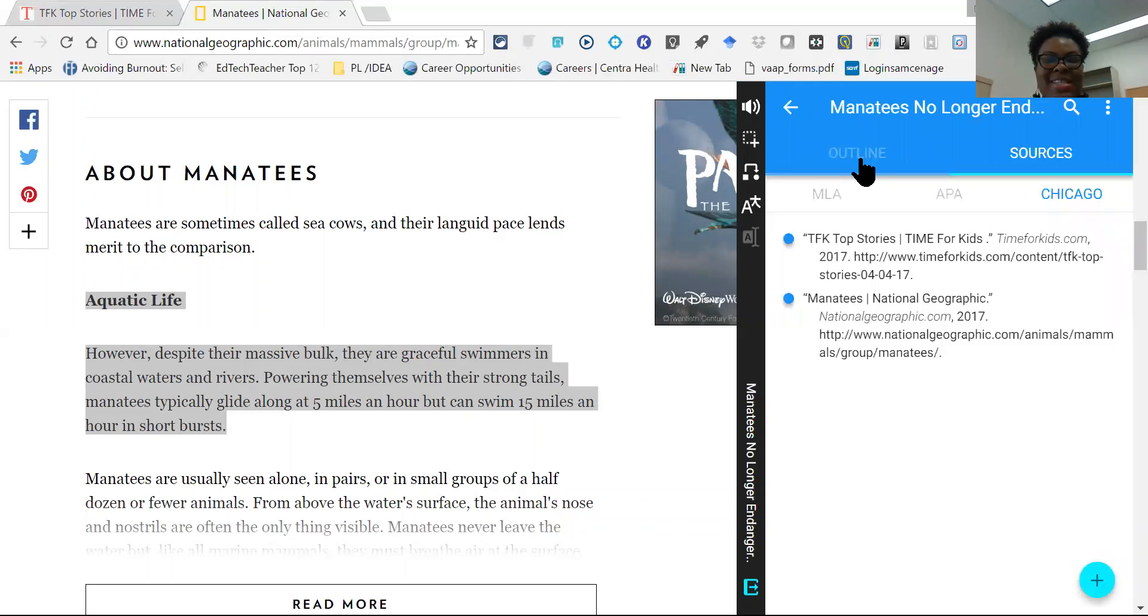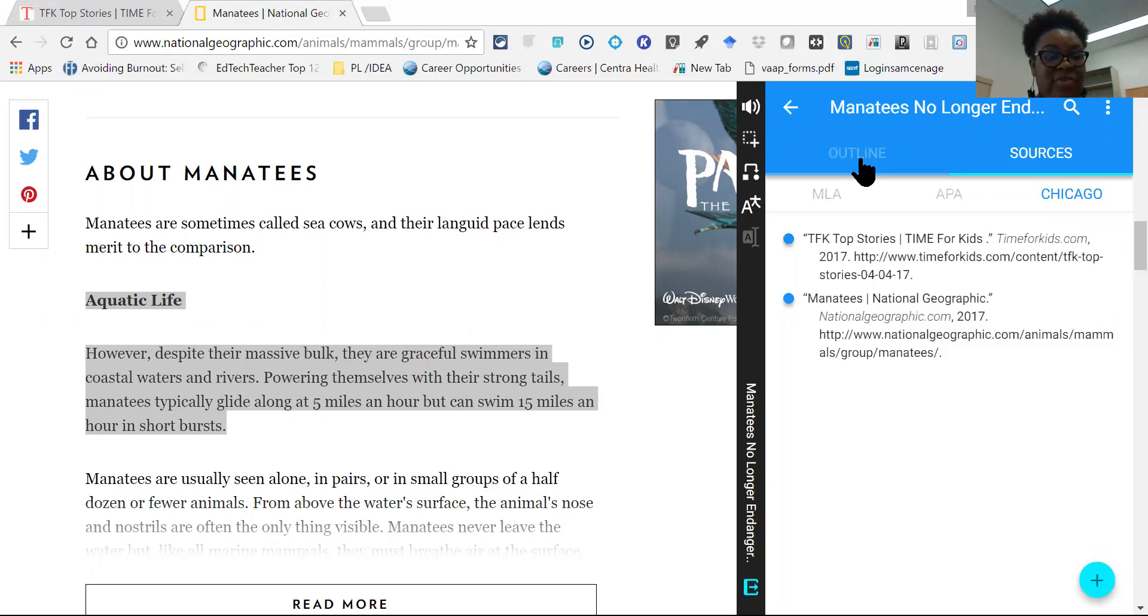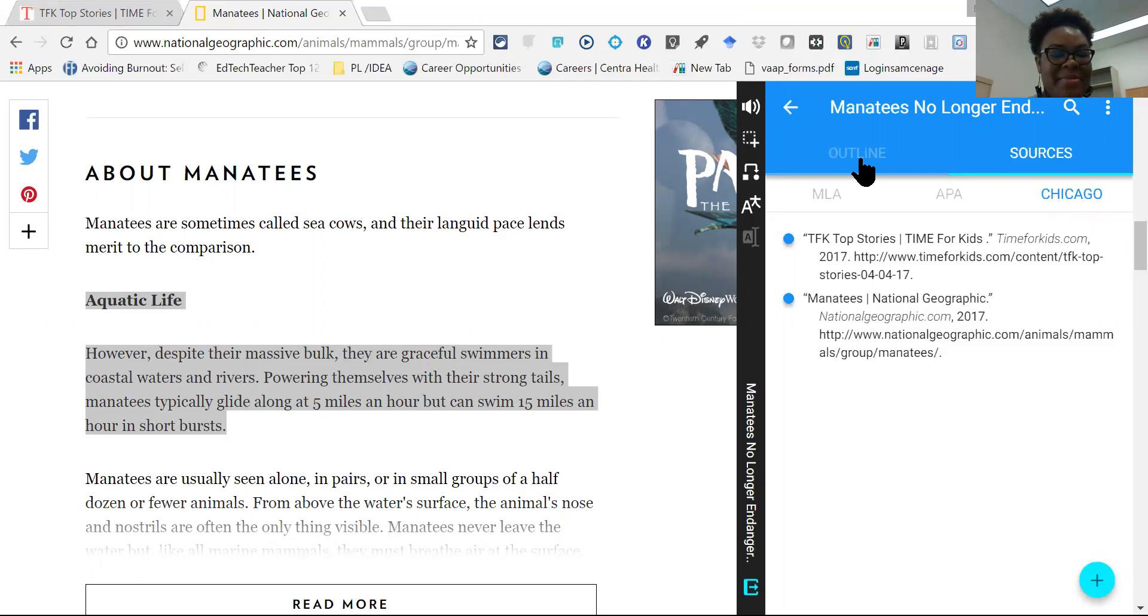So that's going to complete our video on the notes section for students who are reading and taking notes while they're reading. Thanks for joining me.